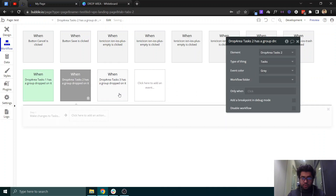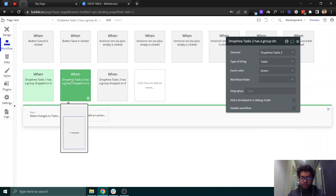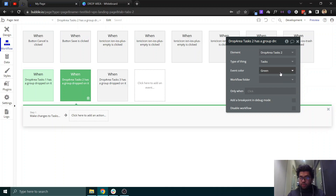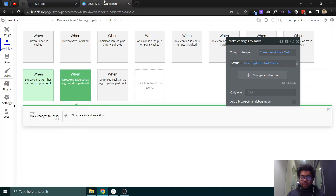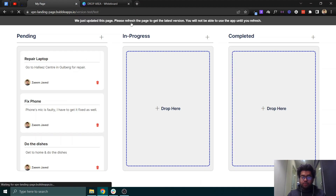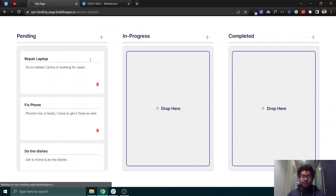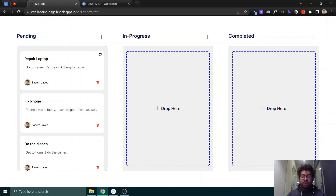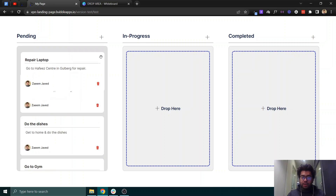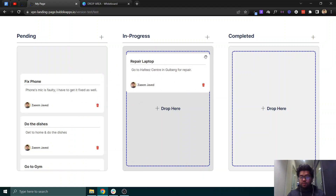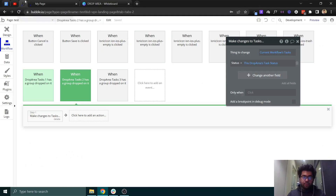Drop area task 2 has a group property. The type of thing that we want to modify is 'tasks', so we will select tasks from here. What we are doing is: when a task — for example 'repair laptop' which was pending — is dragged to the 'in progress' column, we will make changes to that task.